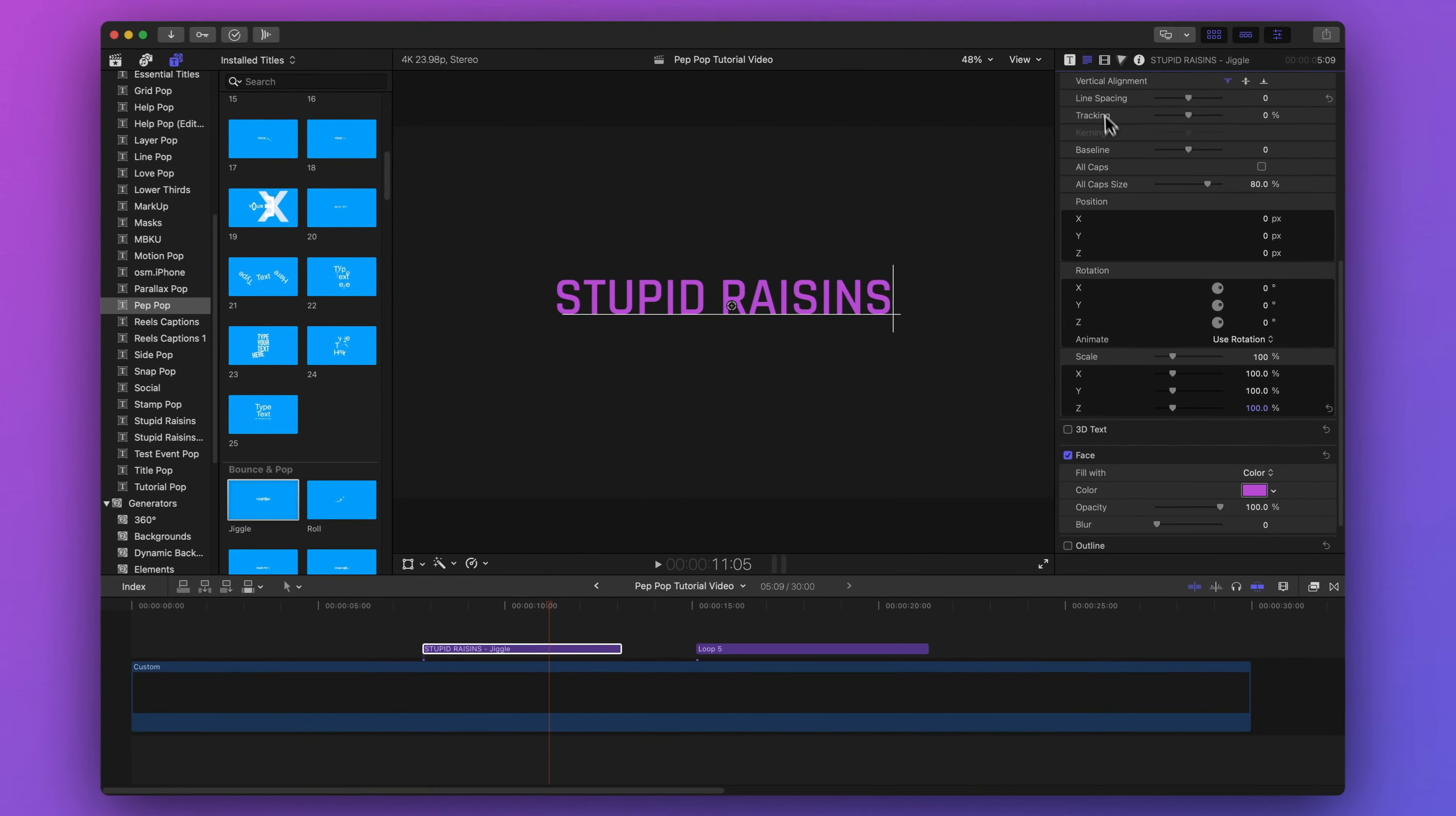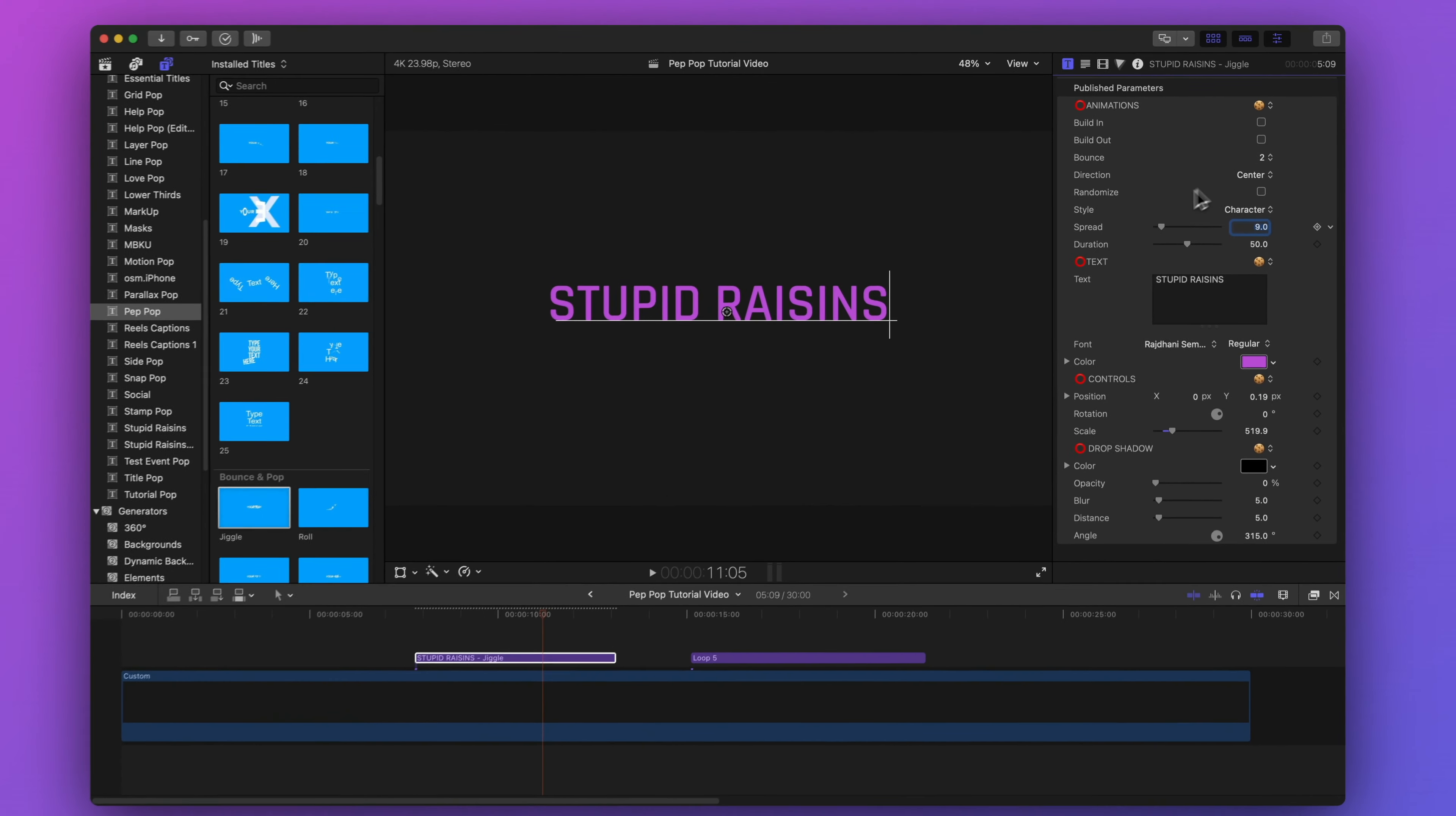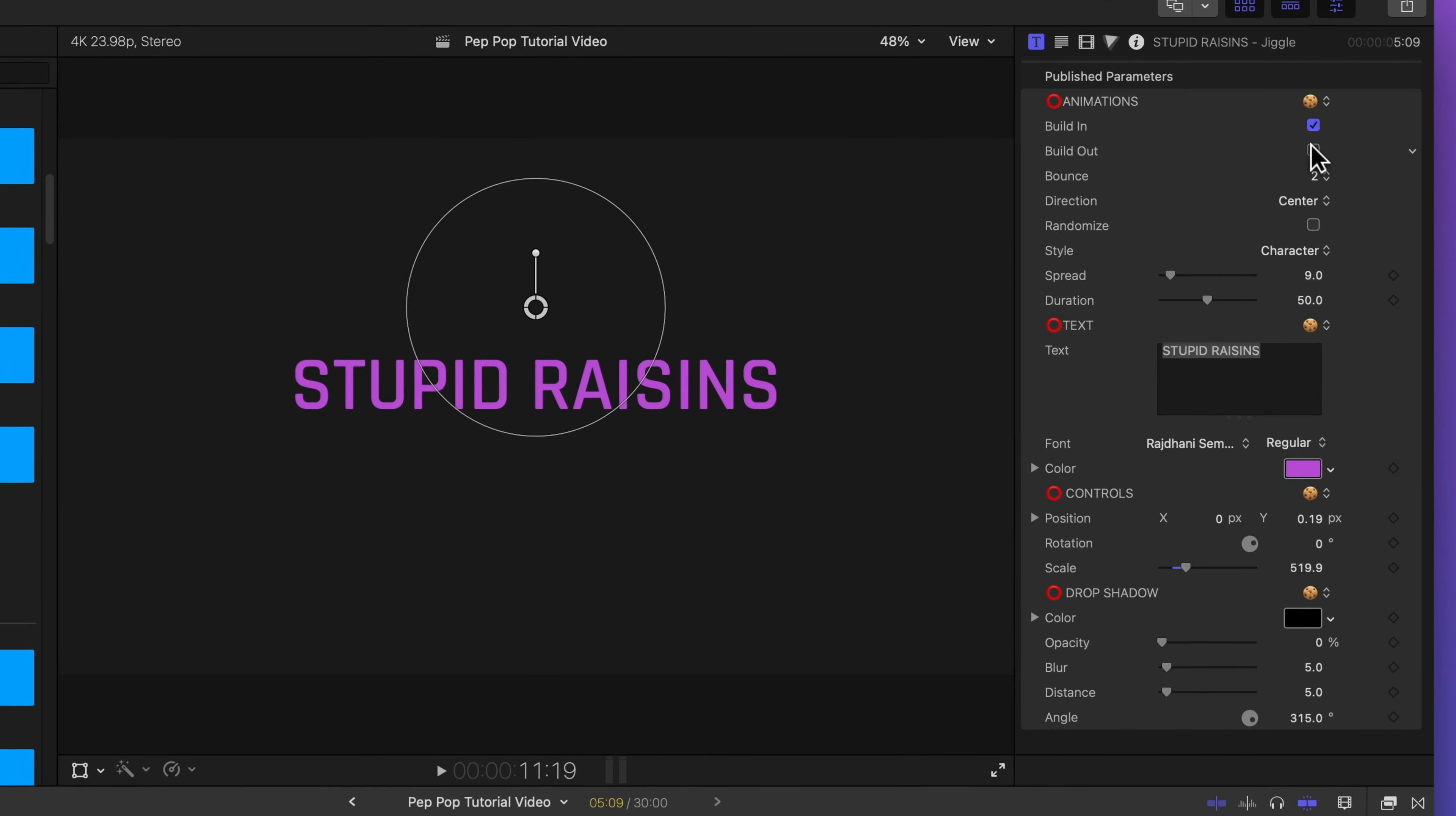Let's go back to the title inspector and customize our animation. I'll click on this square with a T to go to the title inspector. You'll notice the published parameters are divided into sections. Under animations, I can turn on and off my build in and out animations. With those turned off, the title just shows up on screen and then just goes away. But those animations are way too cool to leave turned off. So let's turn them back on.